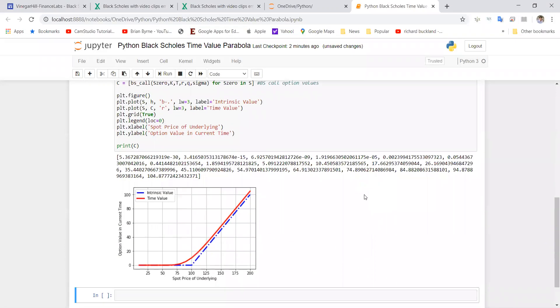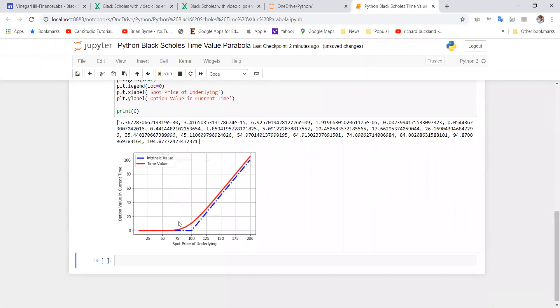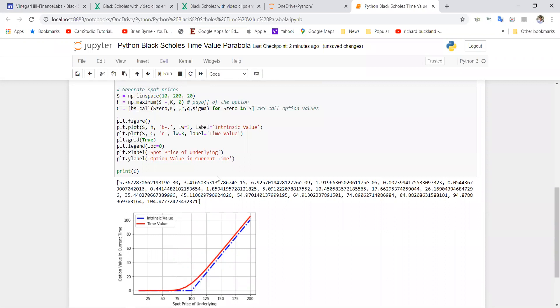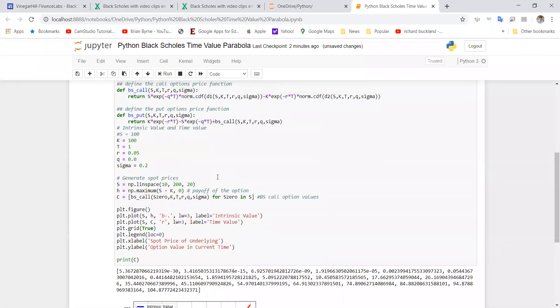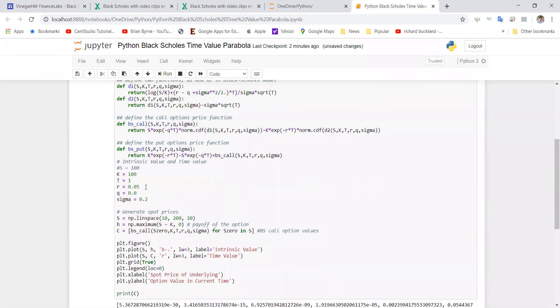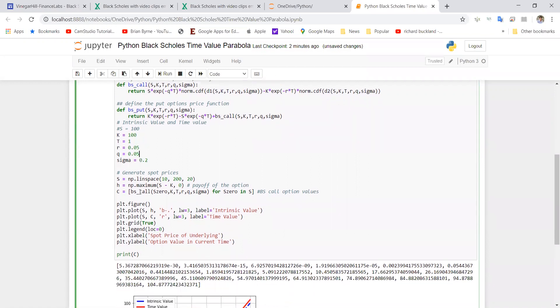In addition we're getting the Black-Scholes parabola, which we have here—the time value. So these are the time values for the Black-Scholes parabola. Then in addition we have the intrinsic value, and we can make the comparison. Now if the dividend yield was 5%, that typically would mean that over time the time value can fall below the intrinsic value.